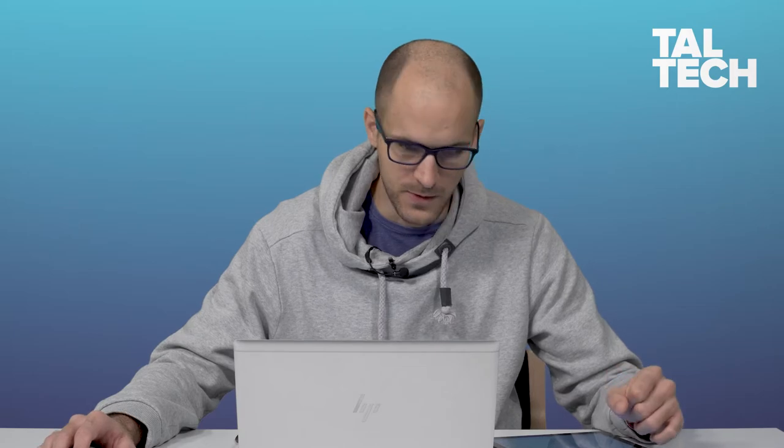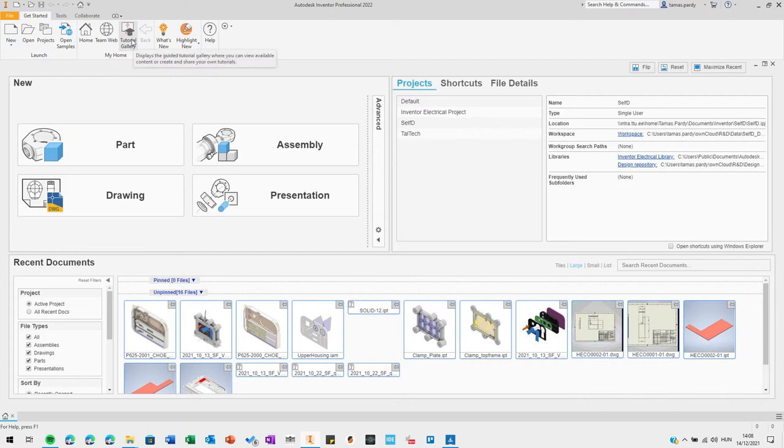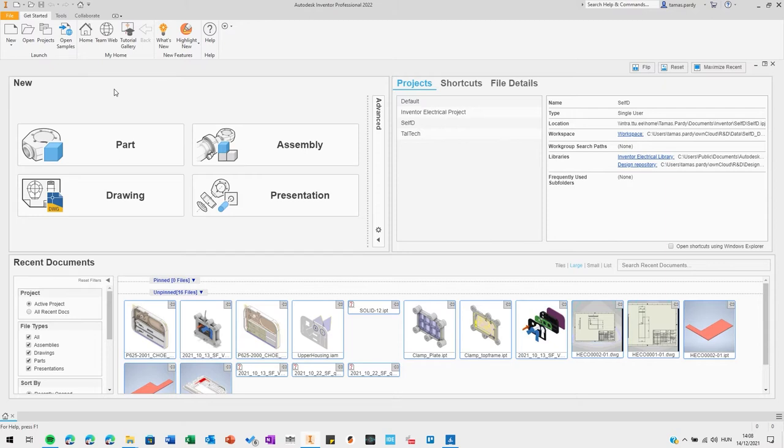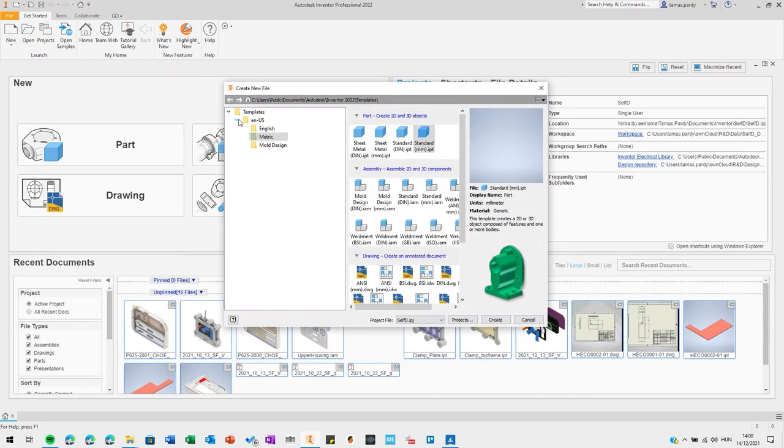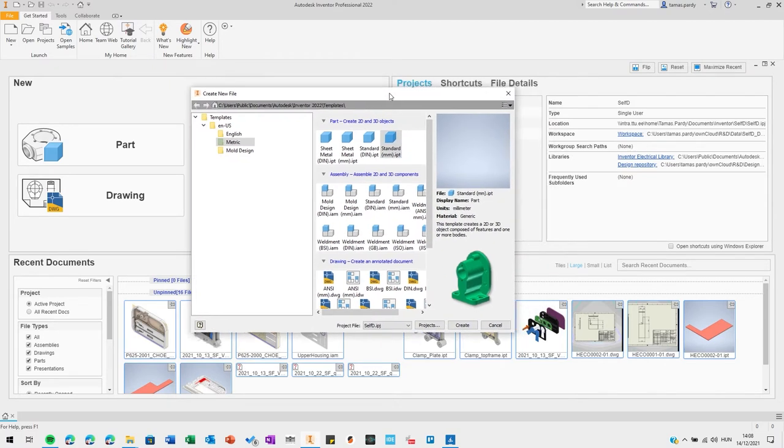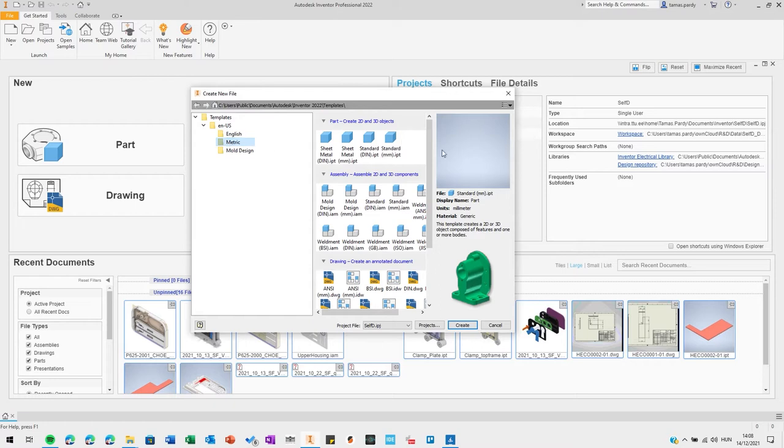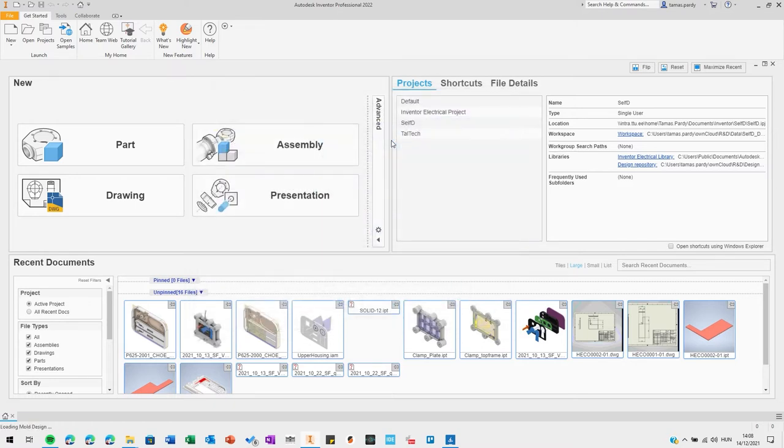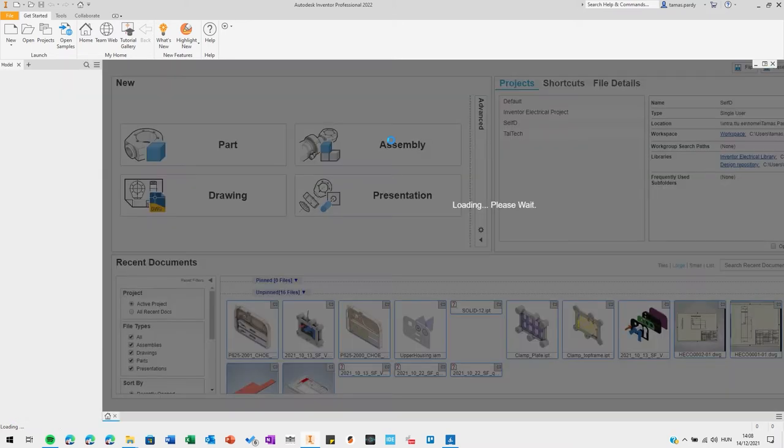You can do this by going on the toolbar to the tutorial gallery and start by the basic part modeling. Now I will start the design. So we are at section 2.3.1 and first thing is to open a new file. Because the default for Inventor is imperial units, you must select under the templates the metric standard millimeter template and create a new file.